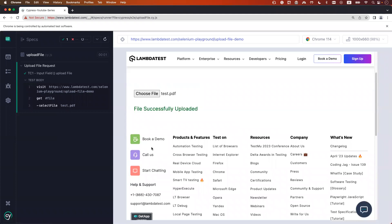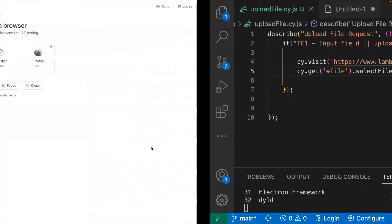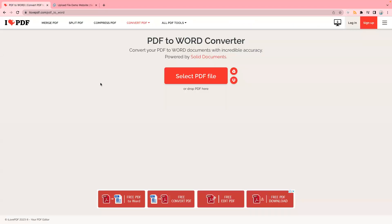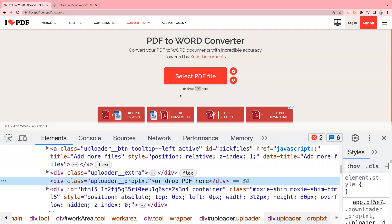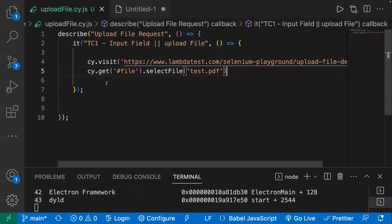In some cases, we also have the scenario where we need to simulate dropping a file. We can simulate that as well using the selectFile command. There's a website called ilovepdf.com where we can see 'Select PDF file or drop a PDF here'. We will try to simulate the drag-and-drop action. First, we'll find the locator, then use dot selectFile to simulate the drop.